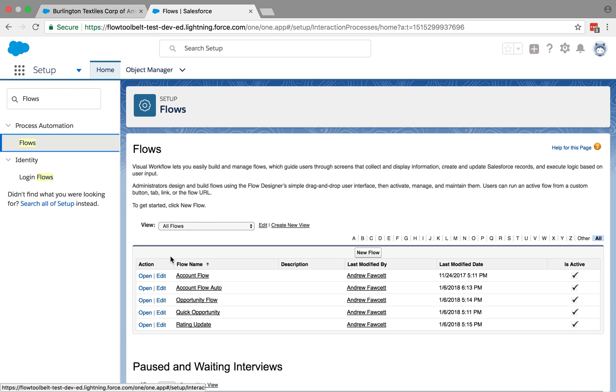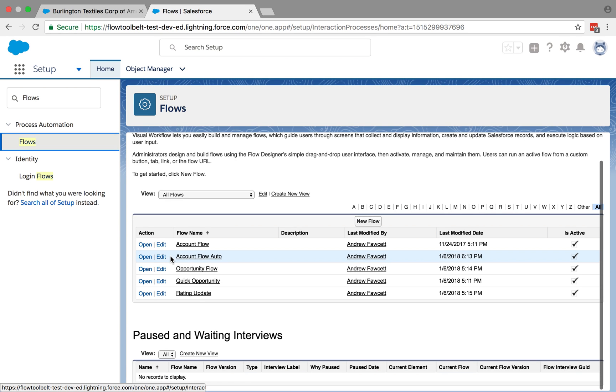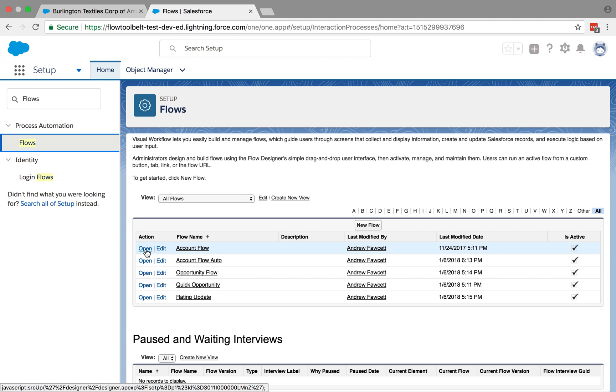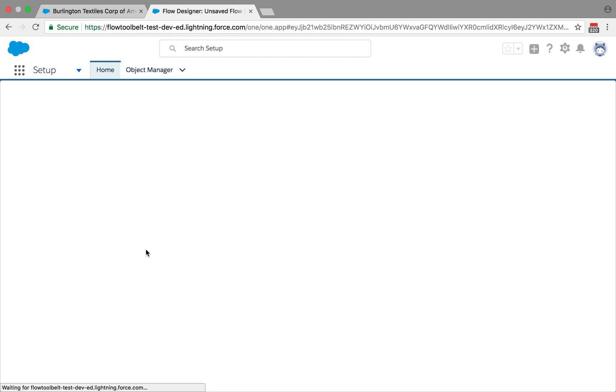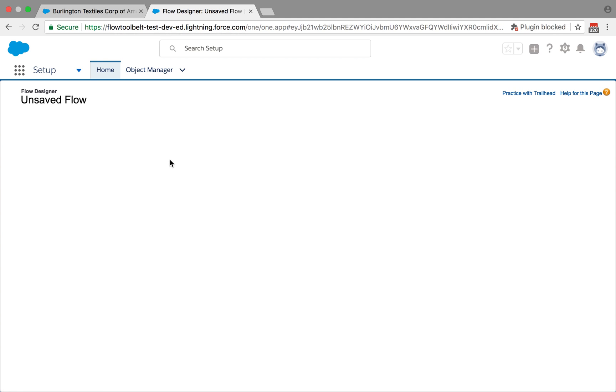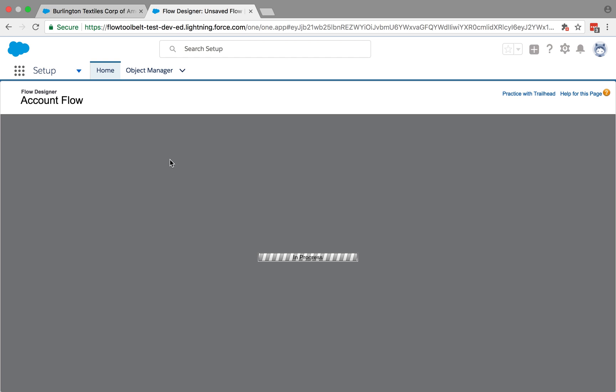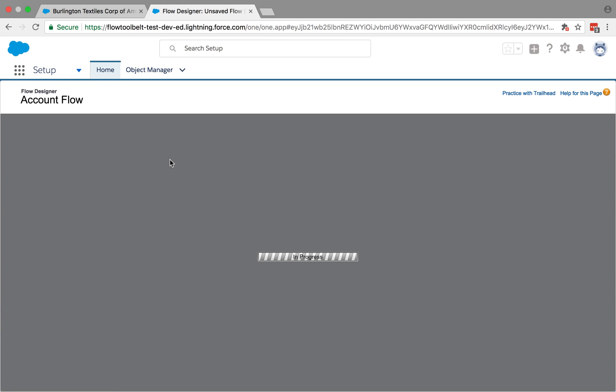So I do have a number of flows that I'm going to reference in later videos. The ones we'll focus on at the moment are just this open account flow. And all this one's designed to do is show you the name of the record that you're looking at in the flow. So the purpose of the videos isn't really to teach you flow, but to show you how the interaction works with dynamic flow.